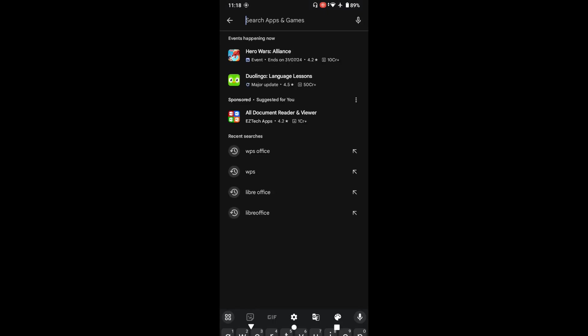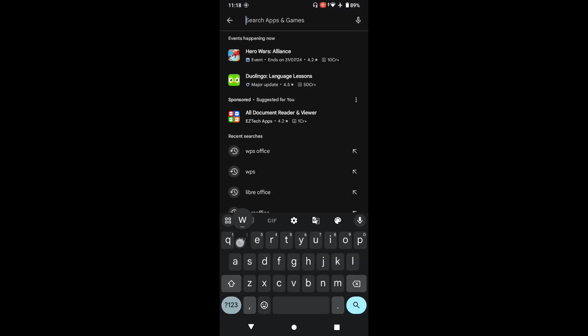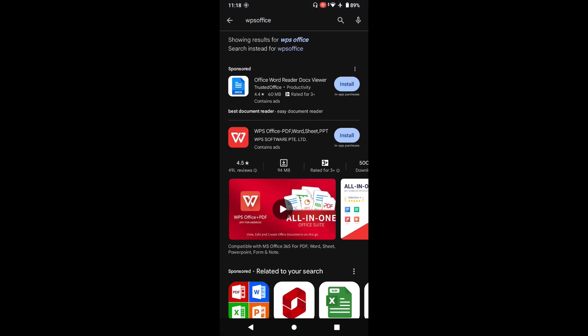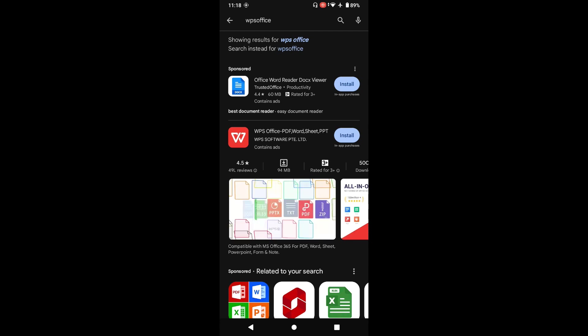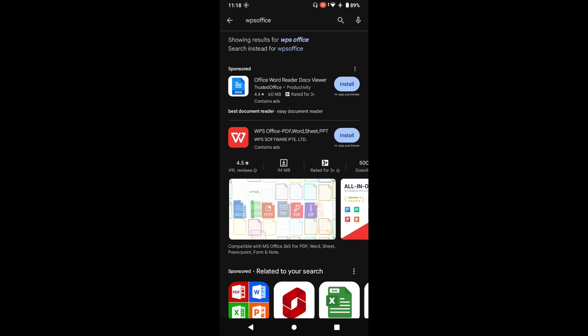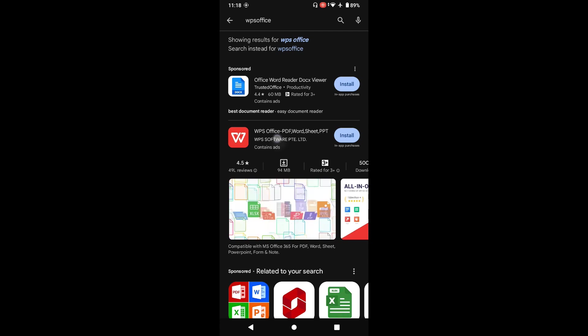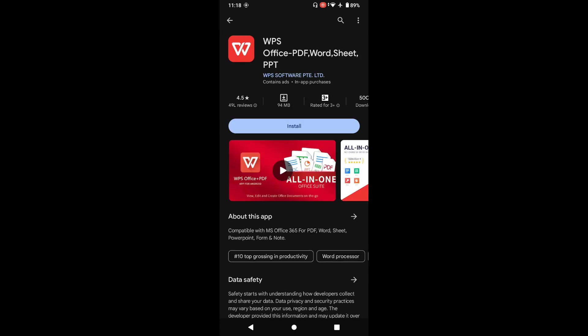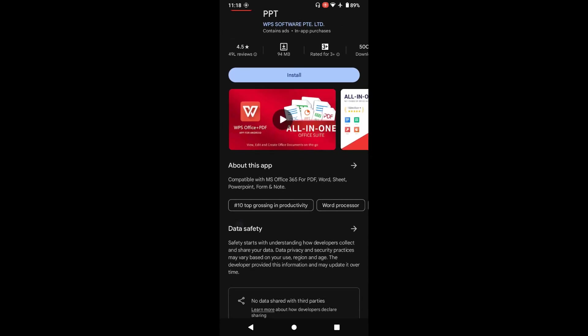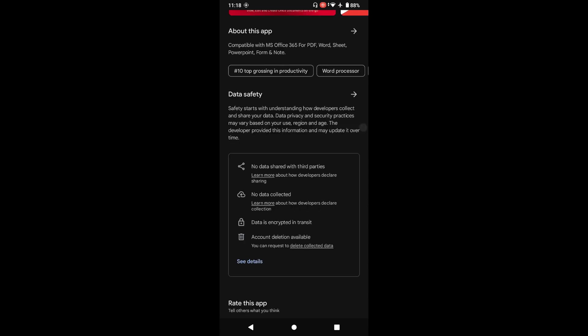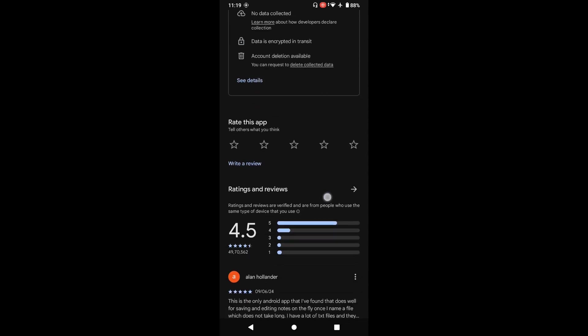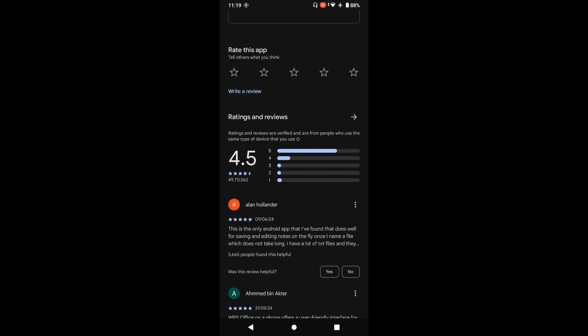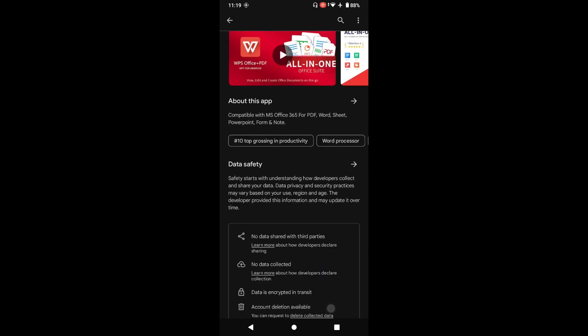To fix that problem, we have to go to the Play Store and type WPS Office. You can see this WPS Office provides PDF, Word, sheet, and PPT. It's compatible with Microsoft Office 365 for PDF, Word, sheet, PowerPoint, form, and notes. Sheet is your Microsoft Excel. In data safety, no data shared with third party, no data collected, data encrypted in transit, and account deletion is available. I can see this is a 4.5 rating app.